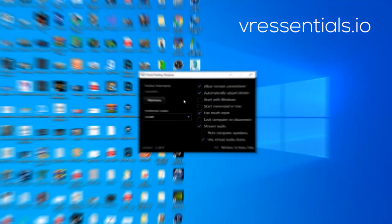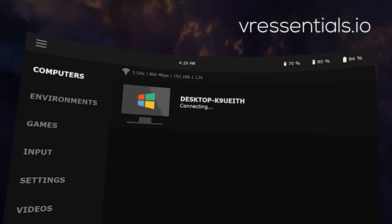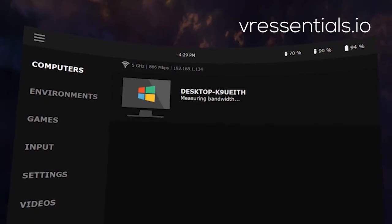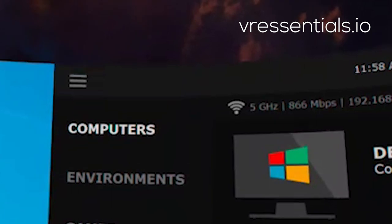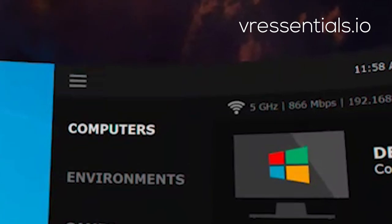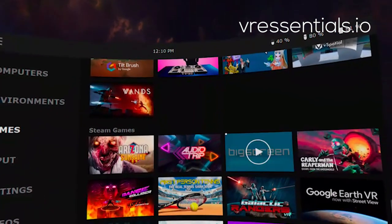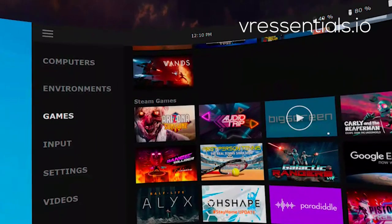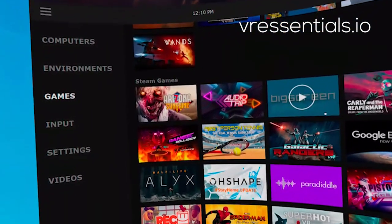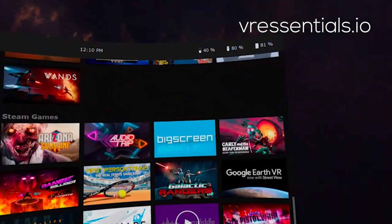Then all you have to do is open up your app streamer or Virtual Desktop on your PC and open the app inside of your Oculus Quest. You'll see at the top the speed of your Wi-Fi, also your IP address, and then it will automatically connect to your PC as it would in any other instance.